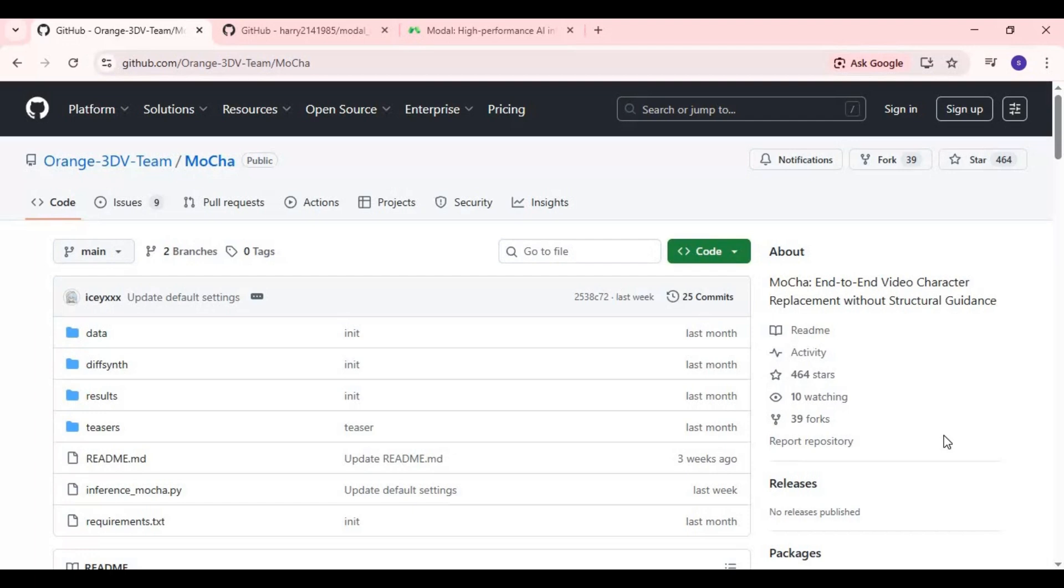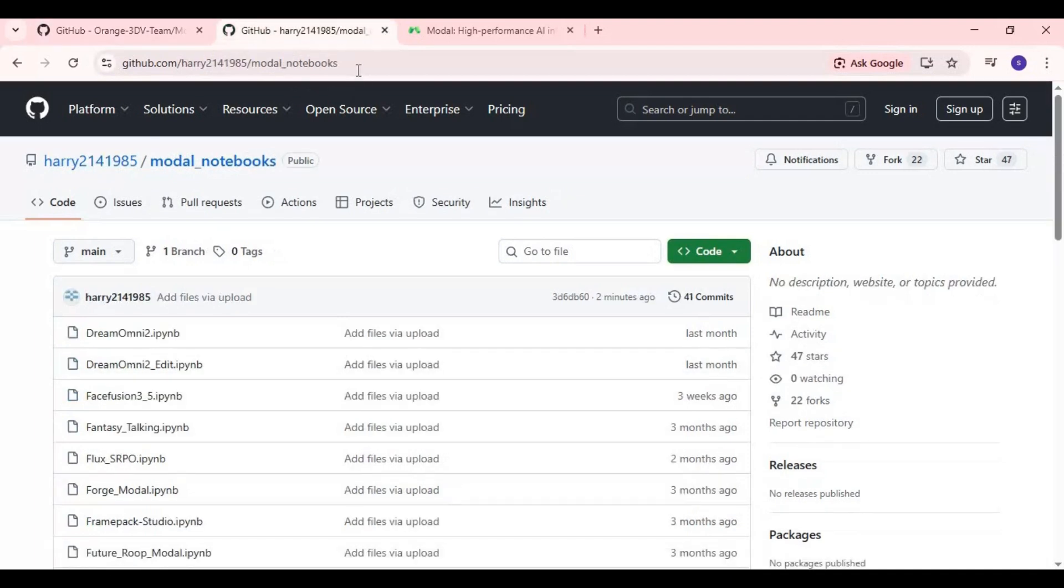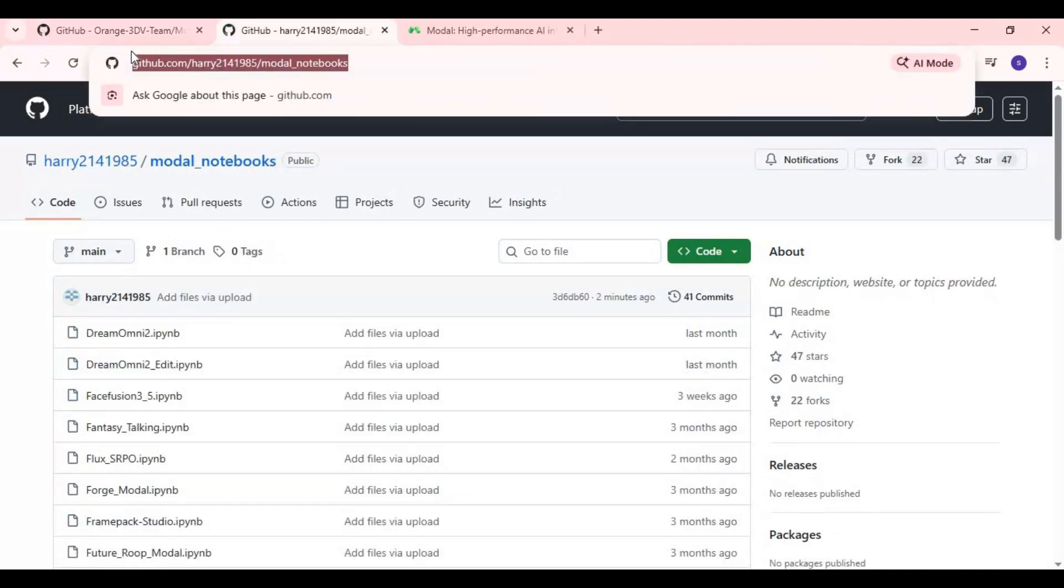Here's how to use Mocha on Modal step-by-step. Click on GitHub link in my description to download Mocha Notebook for Modal. Click on Notebook and download it.